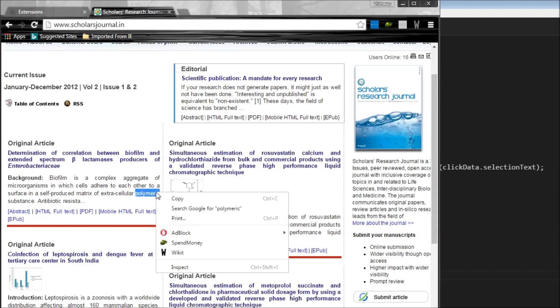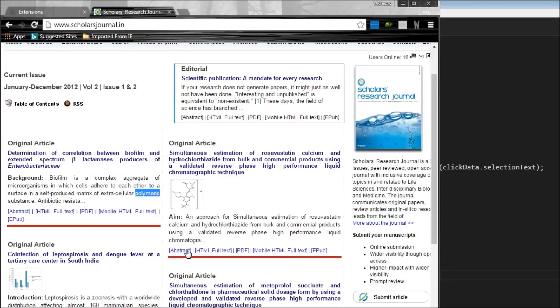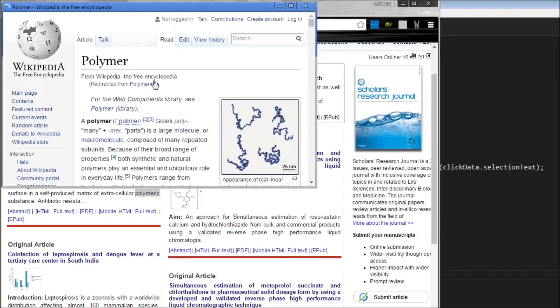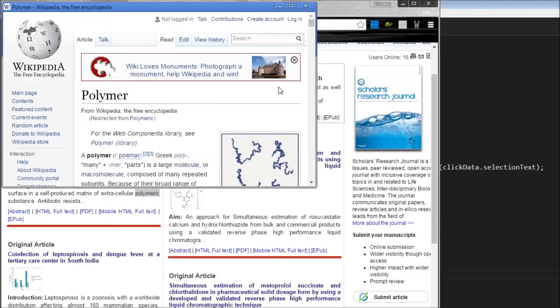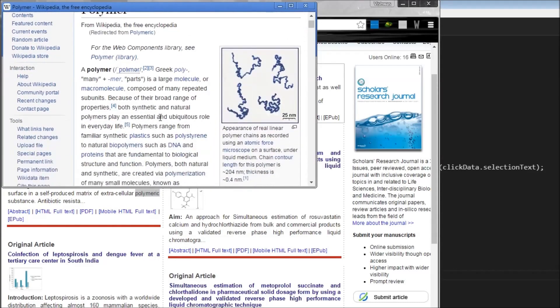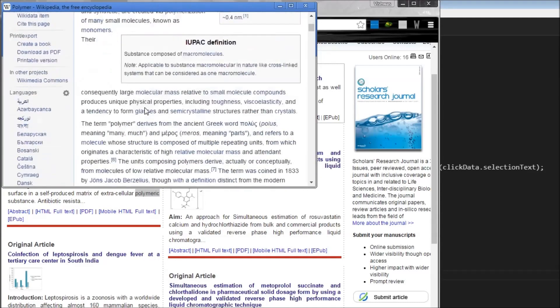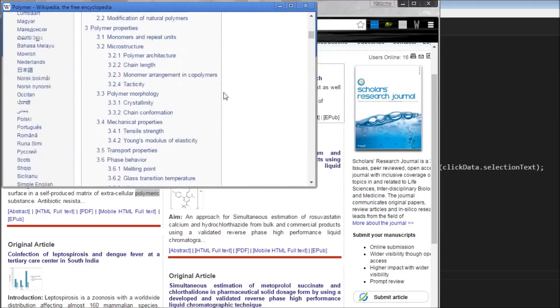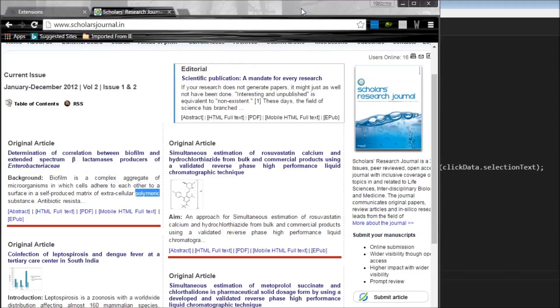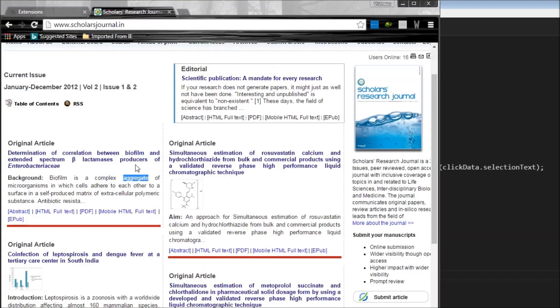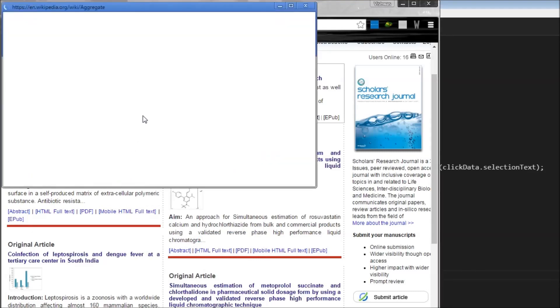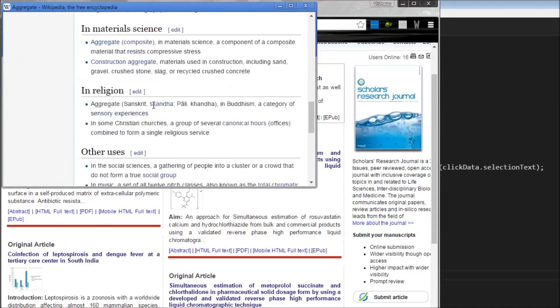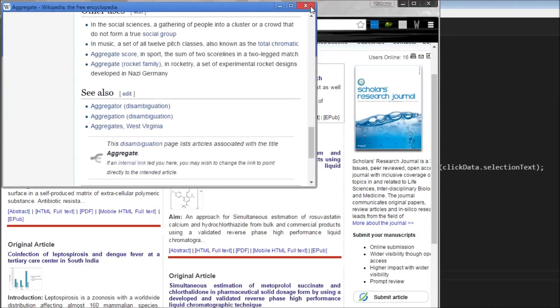And I get this option called wicket. And when I click on that, it's basically going to open a small window, basically one-fourth the screen width. And it's going to give me the same information, so about polymers. So I can read whatever I want to, and then just close it. And if I want another word, let's say aggregate, I can say wicket. I can read about that, and there you go.